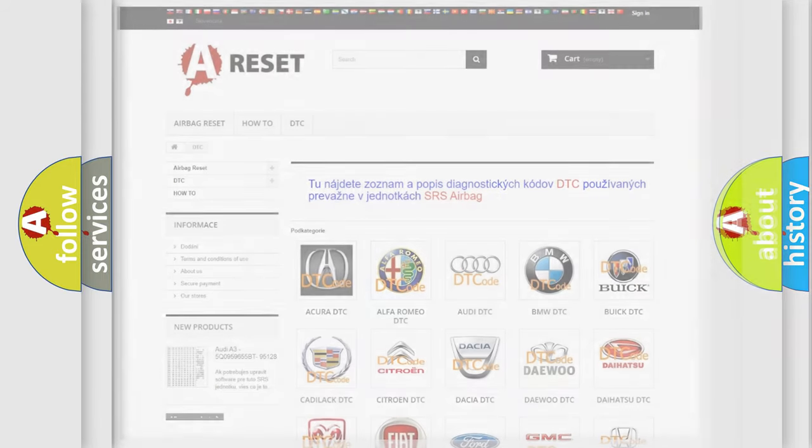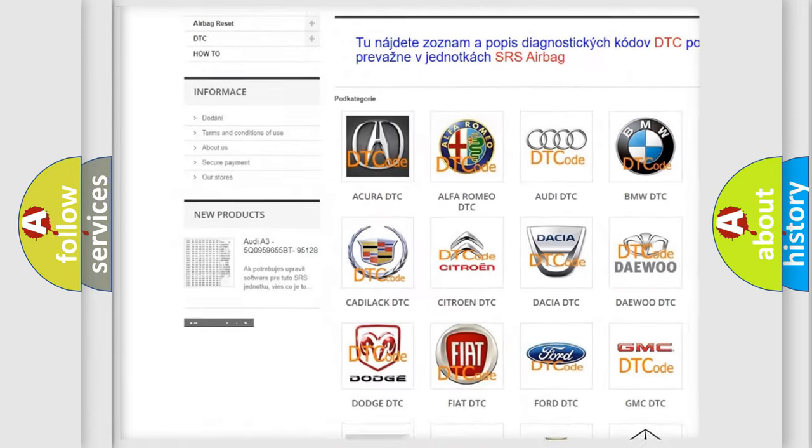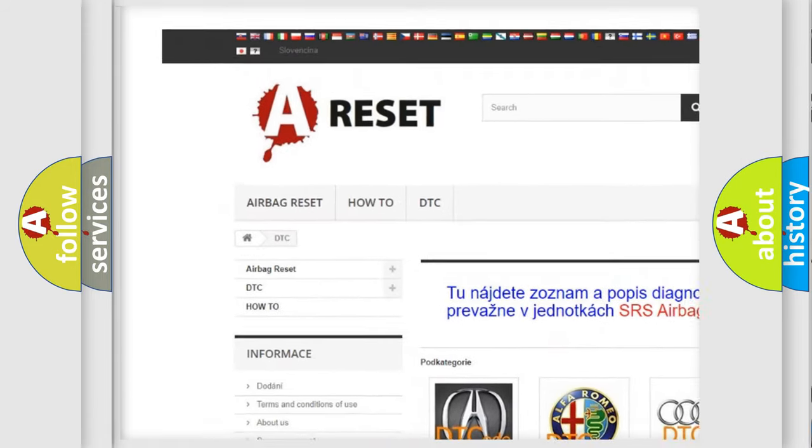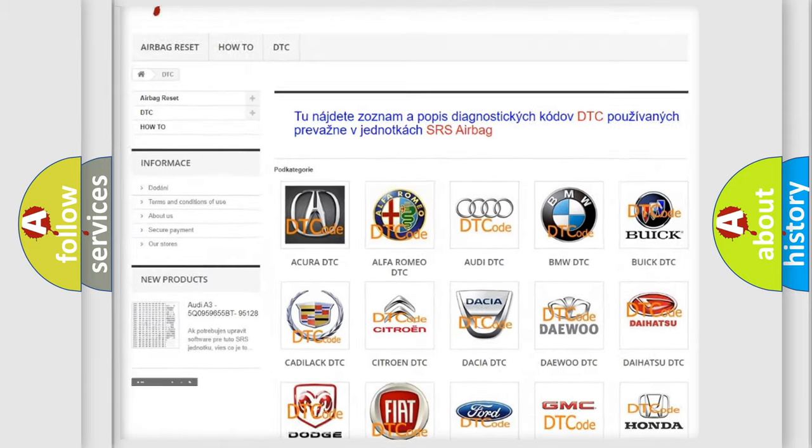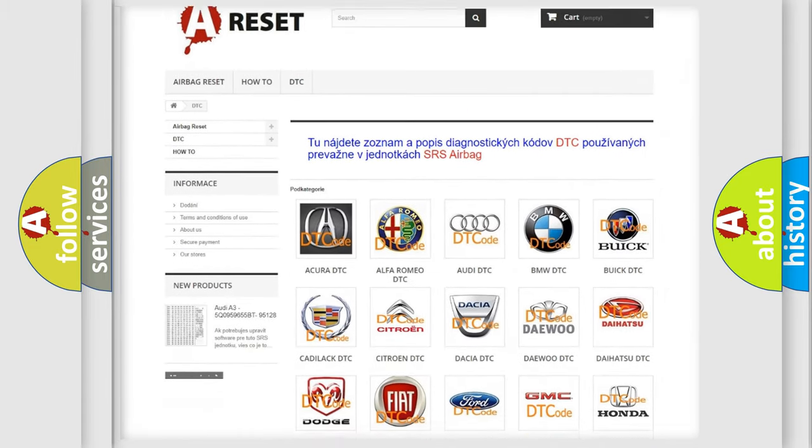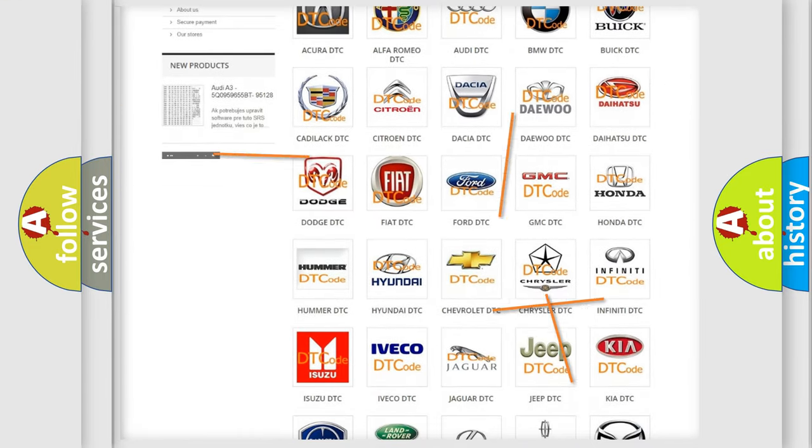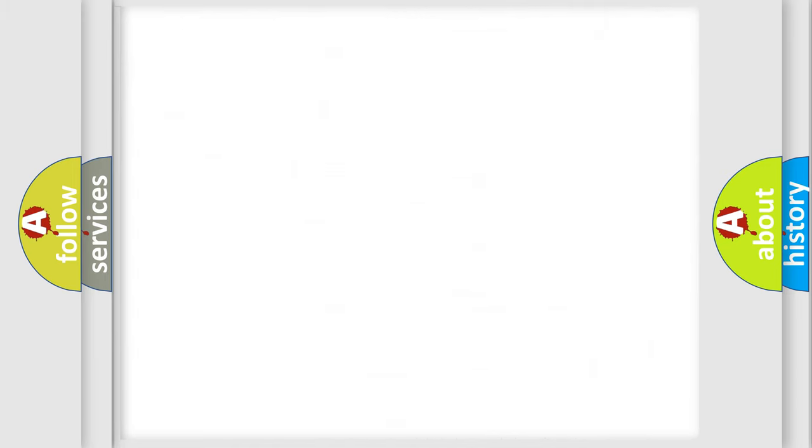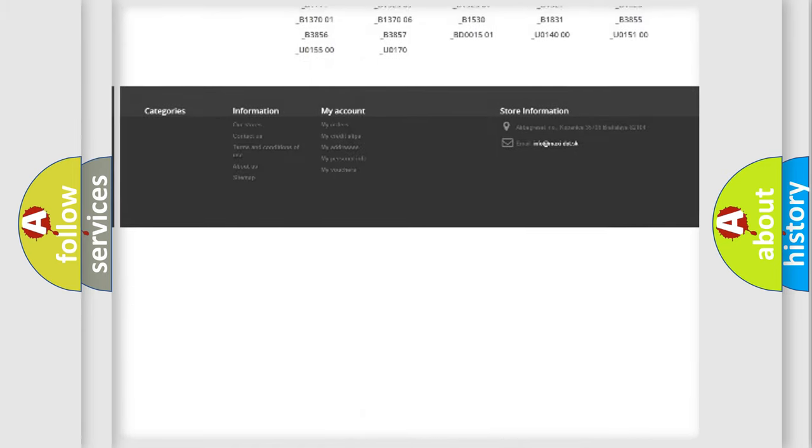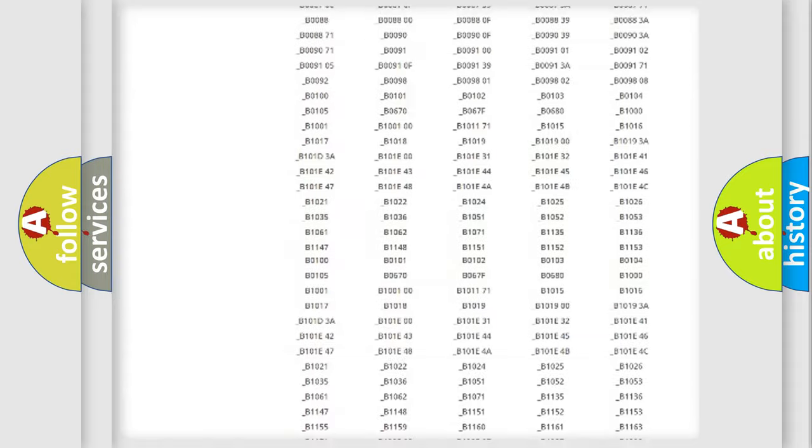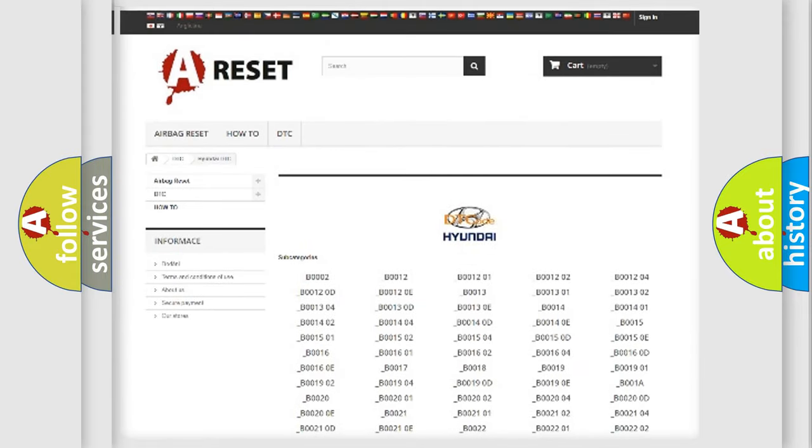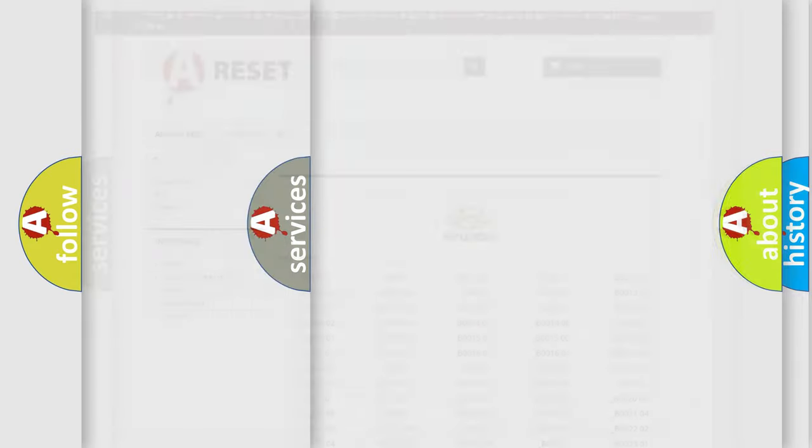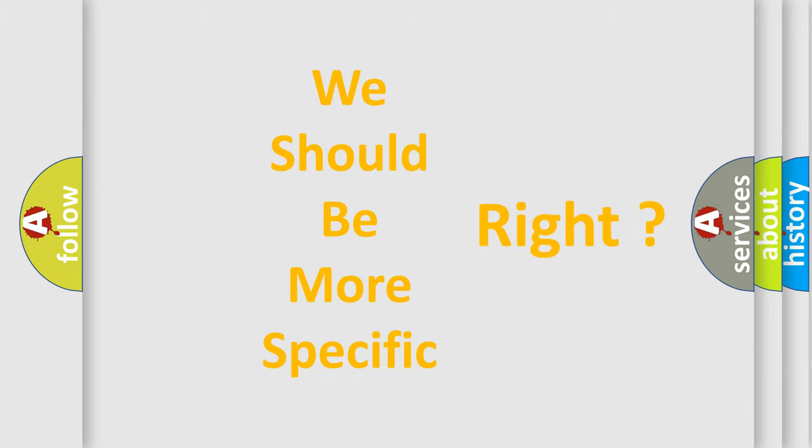Our website airbagreset.sk produces useful videos for you. You do not have to go through the OBD2 protocol anymore to know how to troubleshoot any car breakdown. You will find all the diagnostic codes that can be diagnosed in Hyundai vehicles, and many other useful things. The following demonstration will help you look into the world of software for car control units.